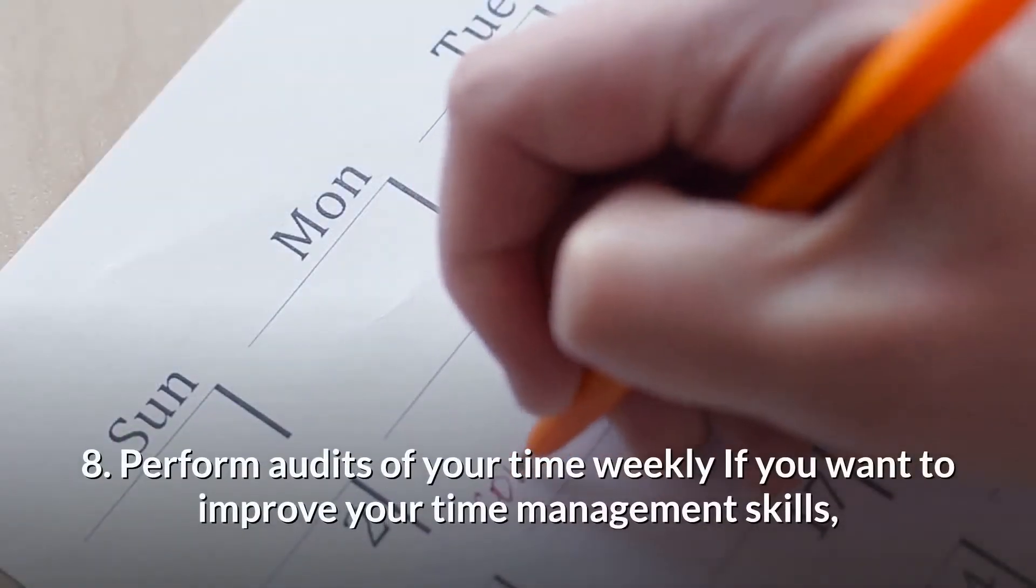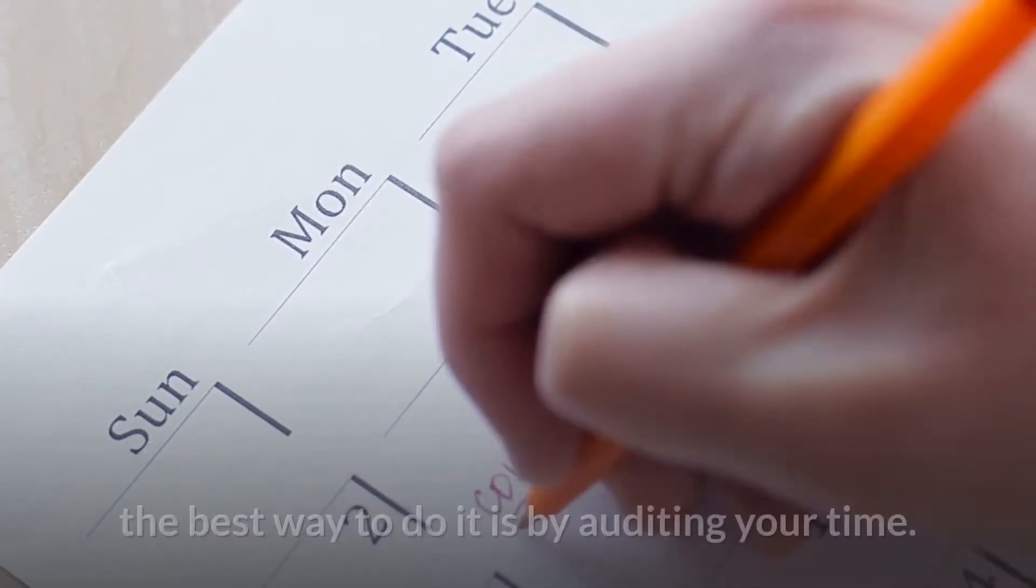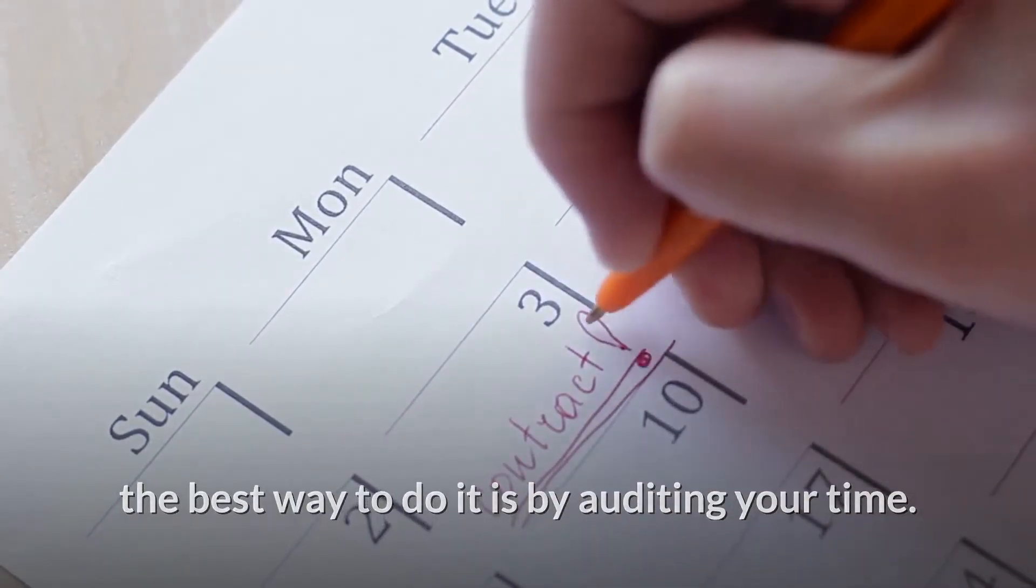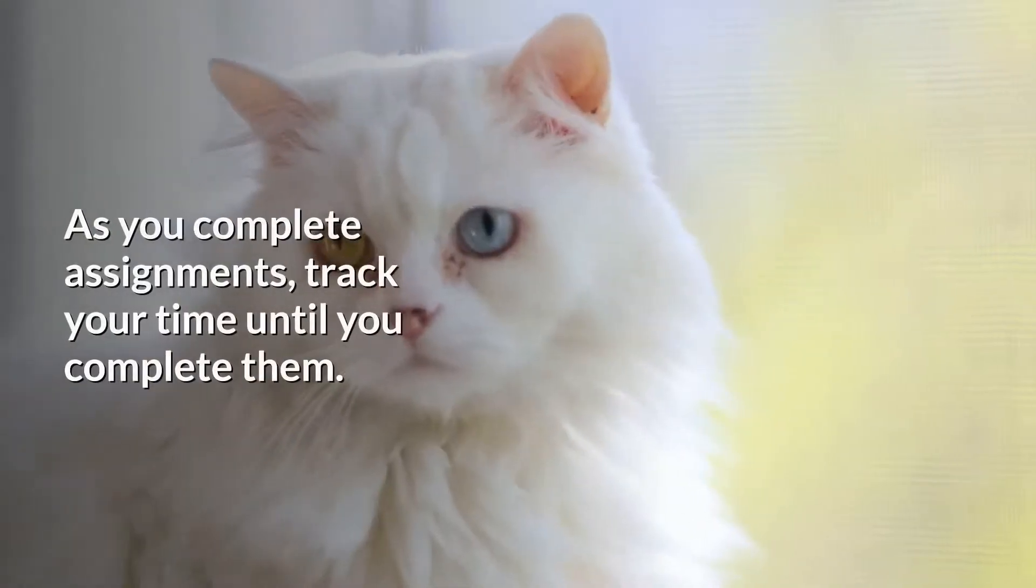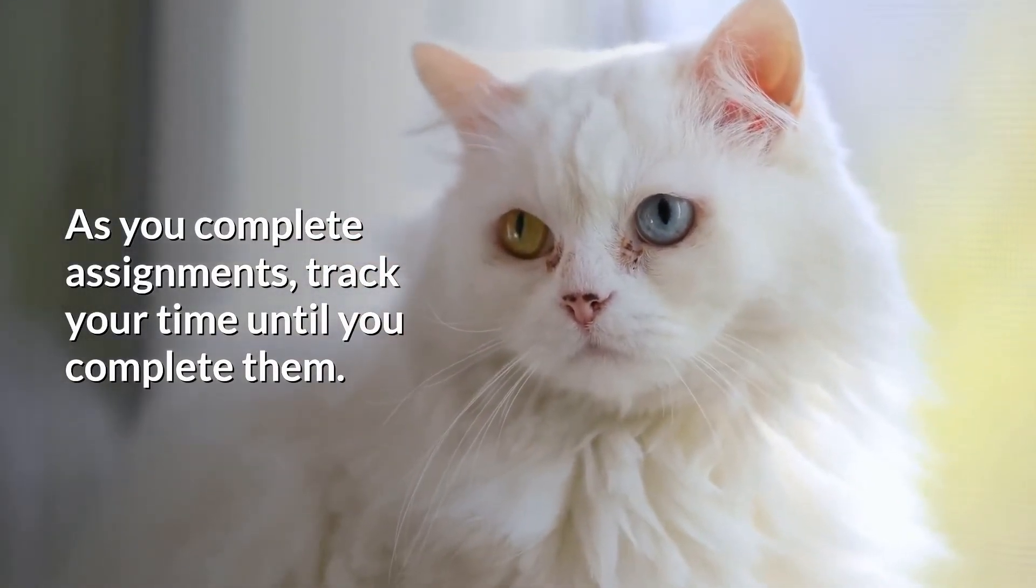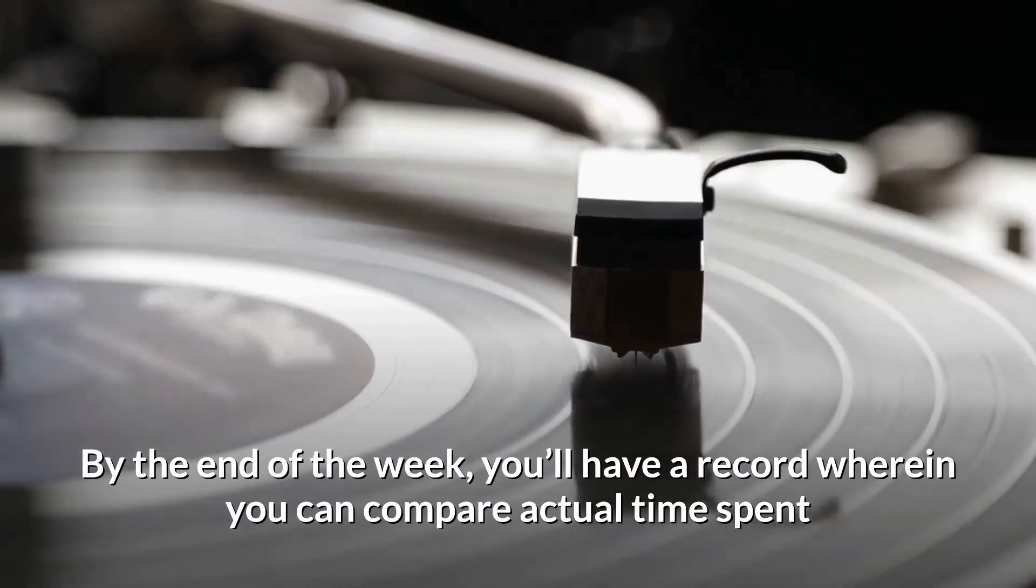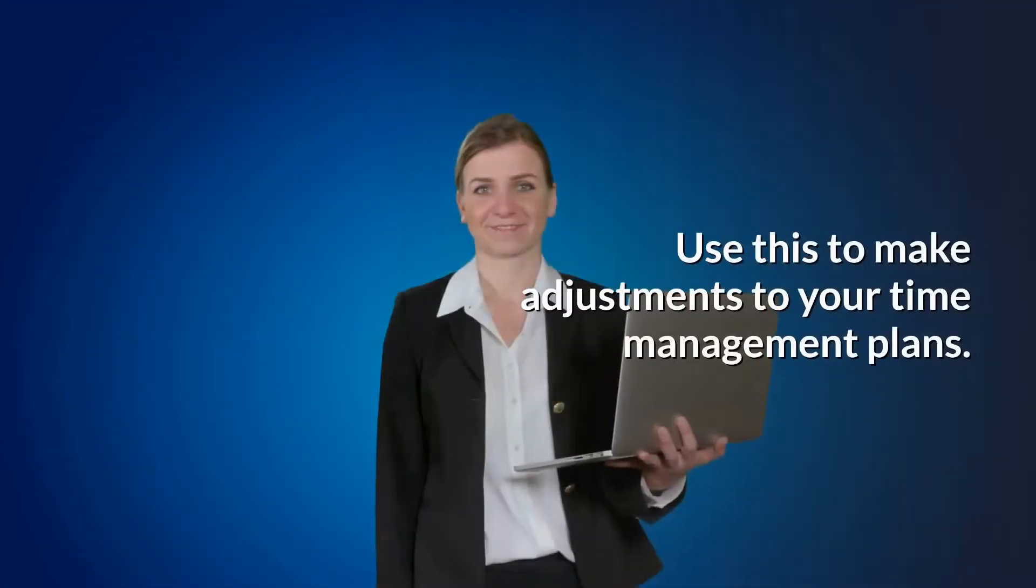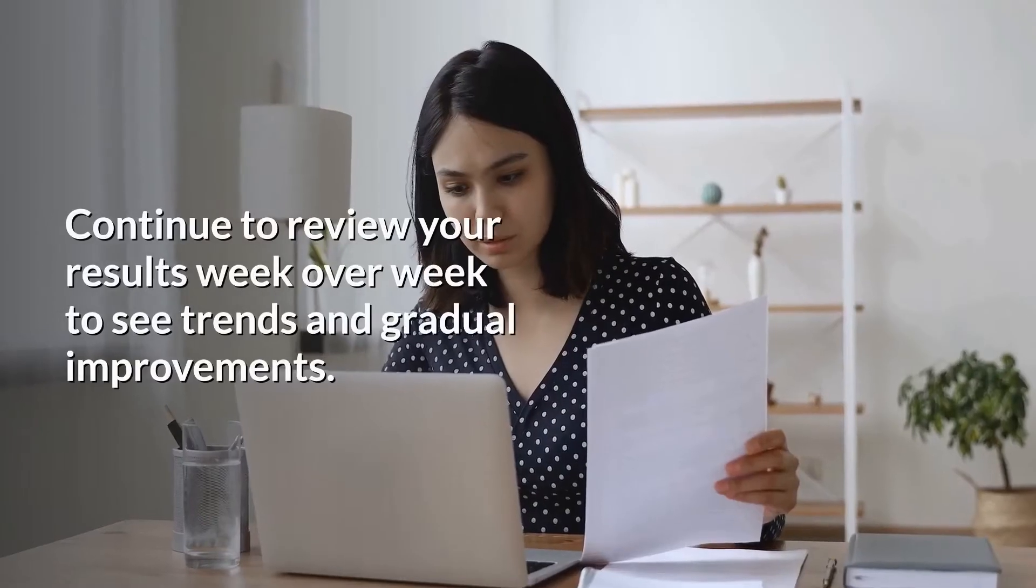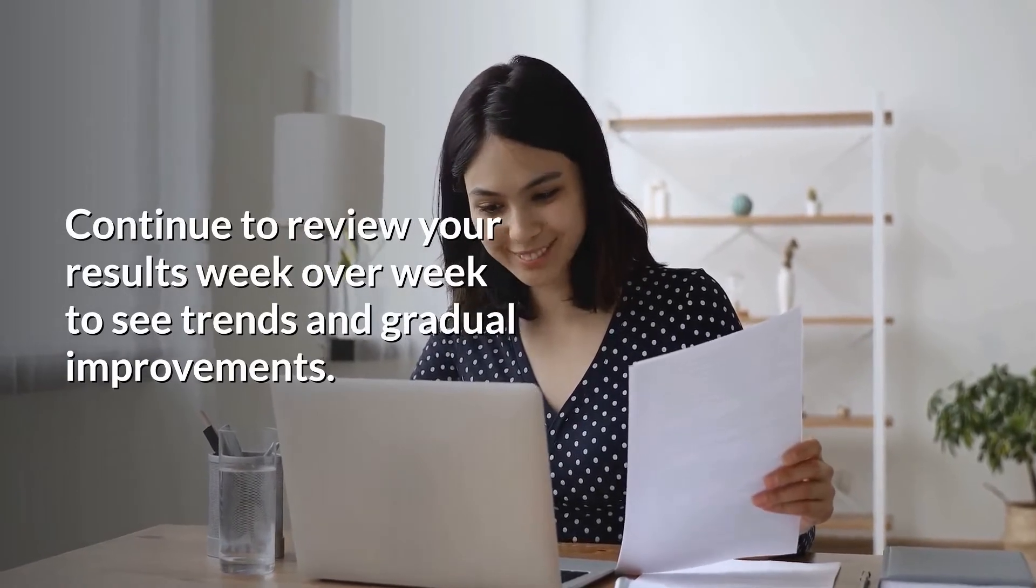8. Perform Audits of Your Time Weekly. If you want to improve your time management skills, the best way to do it is by auditing your time. Every week, record how much time you hope to spend on a project. As you complete assignments, track your time until you complete them. By the end of the week, you'll have a record wherein you can compare actual time spent and estimated time spent. Use this to make adjustments to your time management plans. Continue to review your results week over week to see trends and gradual improvements.